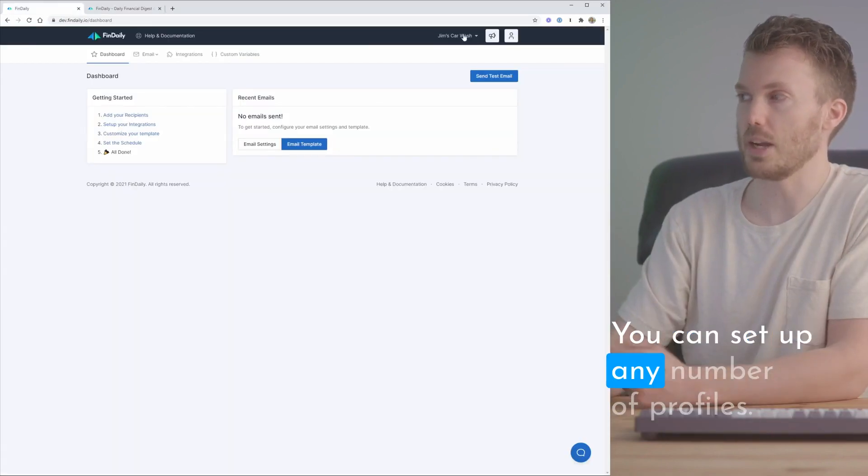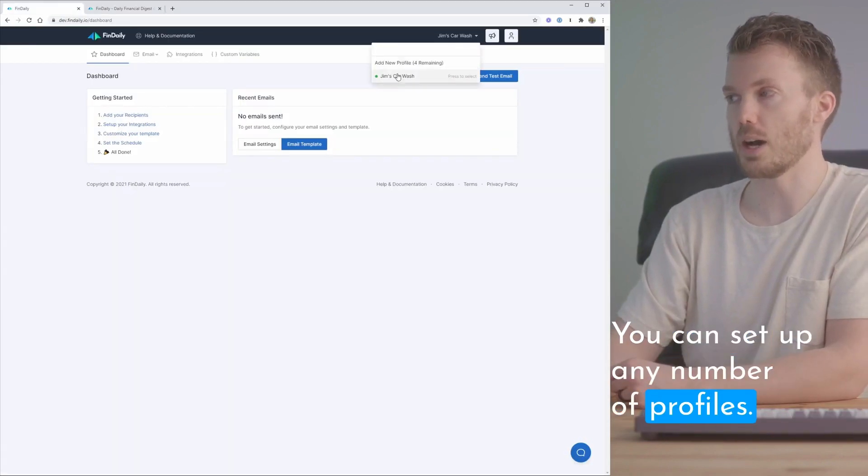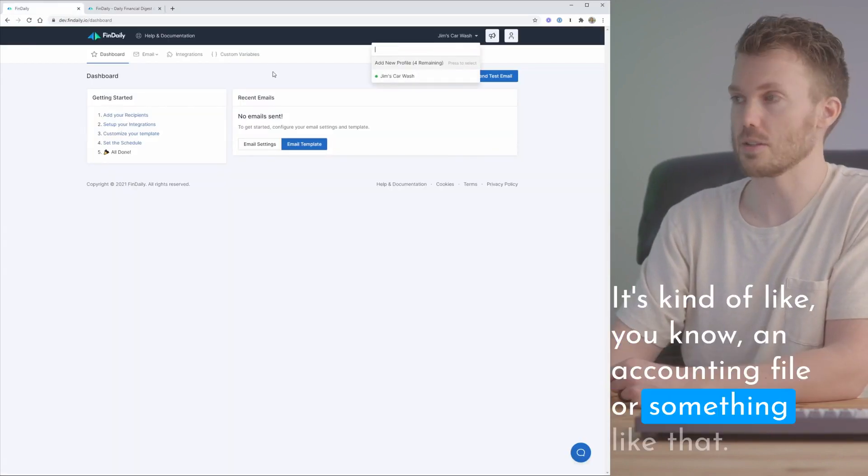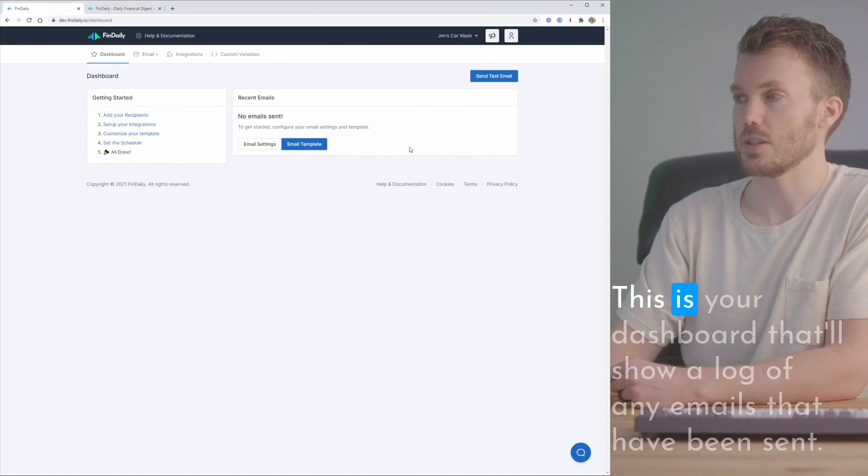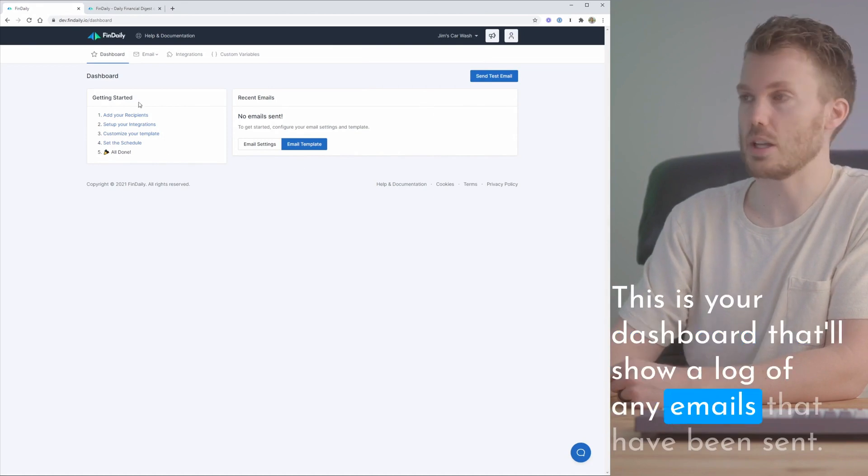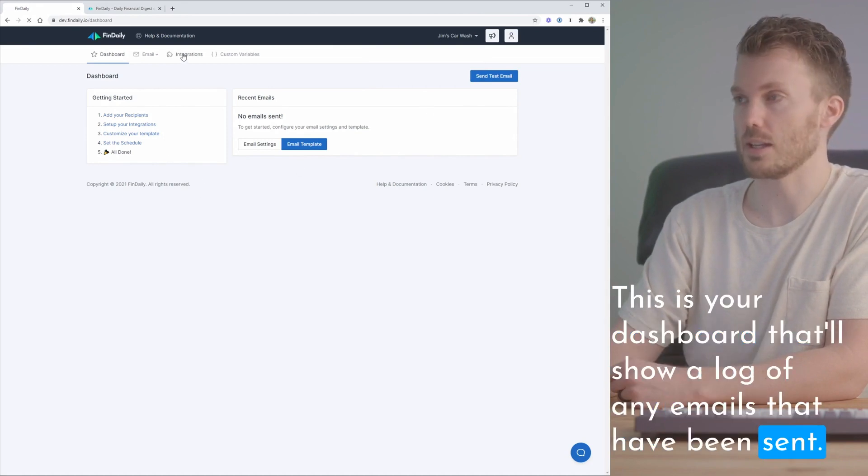You can set up any number of profiles. It's kind of like an accounting file or something like that. This is your dashboard that'll show a log of any emails that have been sent.